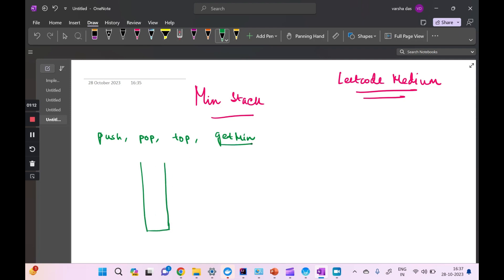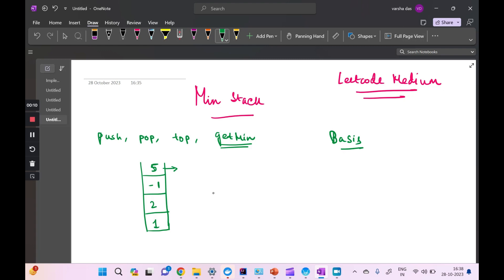Moving to the whiteboard — if we have a stack, what is the main challenge behind getMin? Say we push 1, 2, minus one, and 5. GetMin is tricky because when you pop an element or peek at the top, you have no way to figure out whether it is the minimum value just by seeing the top element. Using one single stack, it is not easy to reliably get the minimum element.